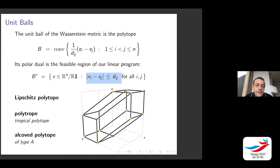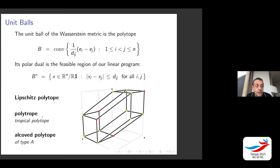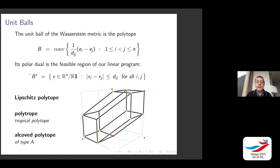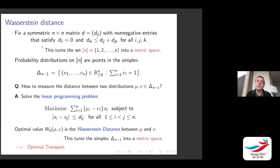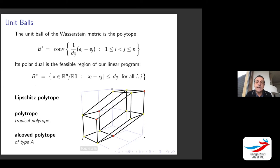B-dual comes up in many contexts. In the Wasserstein context it's called a Lipschitz polytope. In tropical geometry these are special examples of tropical polytopes called polytropes — objects that are both classically convex and tropically convex. In algebraic combinatorics and representation theory these are called alcove polytopes of type A. We are primarily interested in B, the unit balls of our metric, which are the dual to these polytopes.